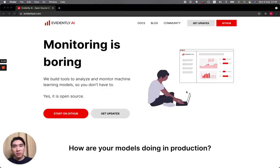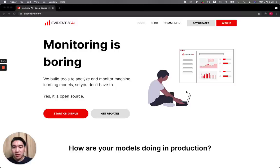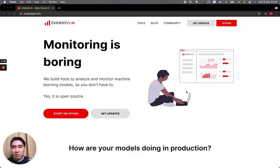In this video, I'm going to provide a quick overview of how to use Evidently AI for your data science projects. I heard about Evidently AI on Twitter and also on LinkedIn. I'm going to show you how I would approach using a new library and how I adapt a new library into my existing datasets.